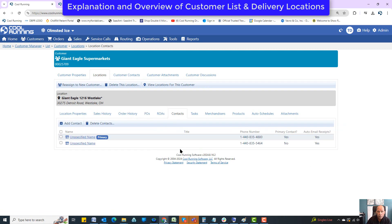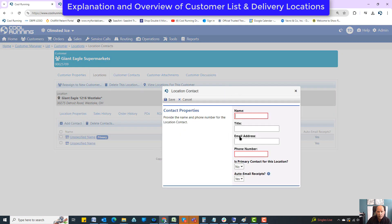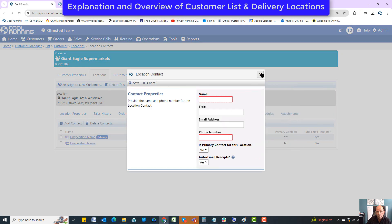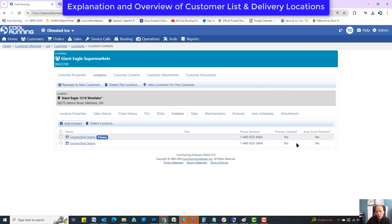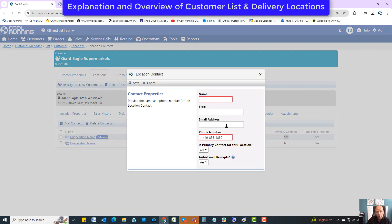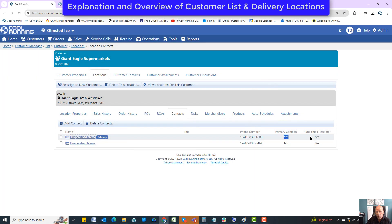Contacts: pretty self-explanatory — you can go ahead and add contacts in. The primary contact, which it says right here, is the one that will show up in the handheld. Clicking on a contact, you can put in the specific information and specify if you want auto emails sent for receipts. Auto email only works if the feature is turned on.